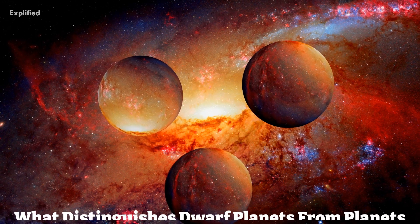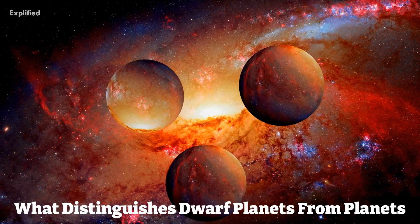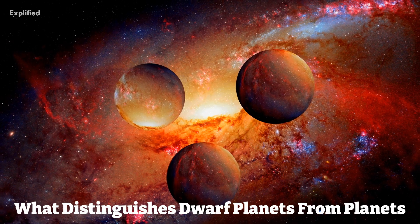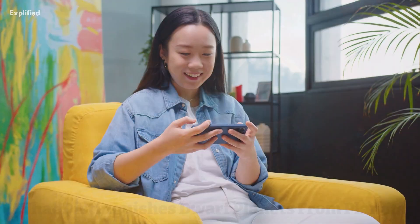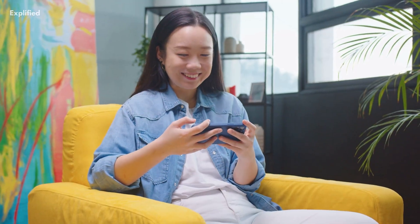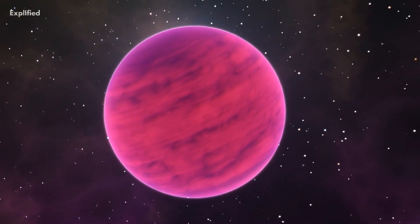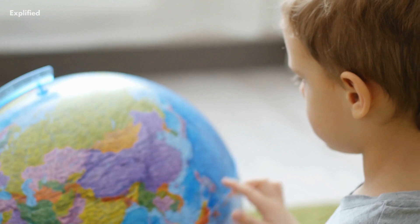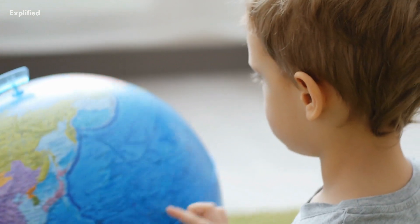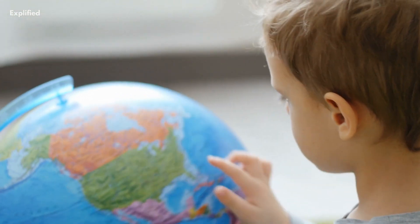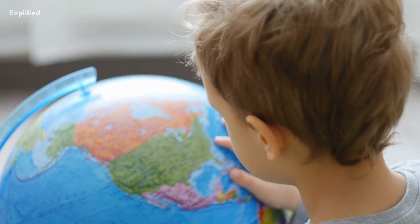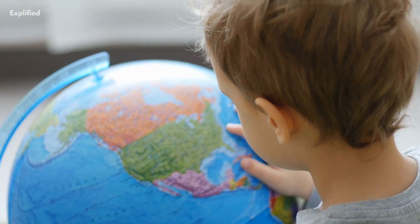Hello and welcome to our video on what distinguishes dwarf planets from planets. In this video, we will explore the fascinating world of dwarf planets and examine the characteristics that set them apart from traditional planets.